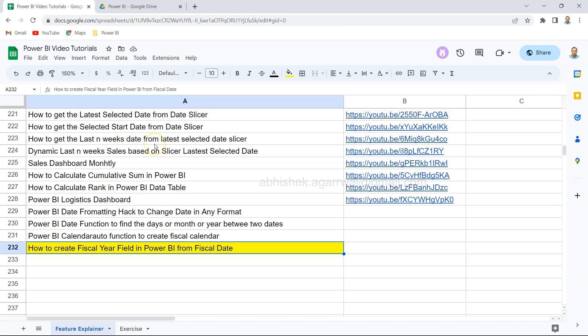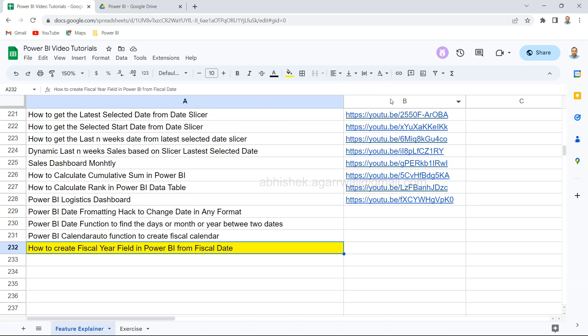Before that, just a quick information that this Power BI Google Sheet is present in the description. What it has is the title of each of my videos that I have published on YouTube along with the link that is present in column B. The idea is that you can come over here, search, filter any of the video that you need and jump on to the video using the link. You can easily bookmark it so that you can reference it whenever you need it, and I will continue updating this sheet.